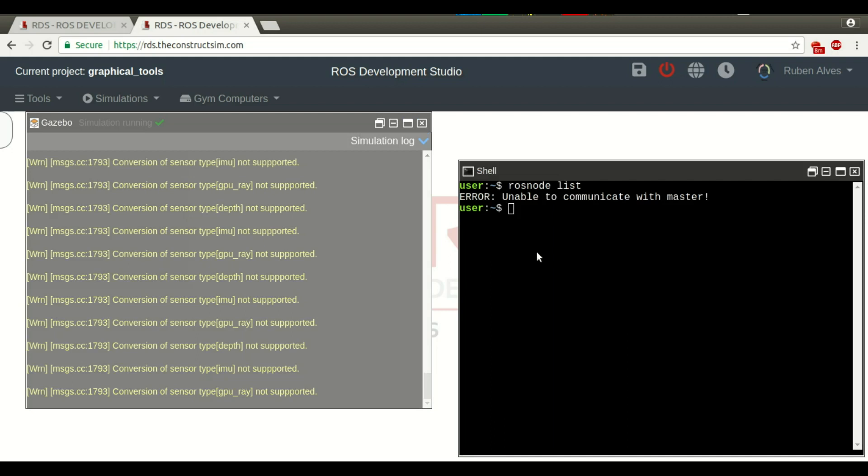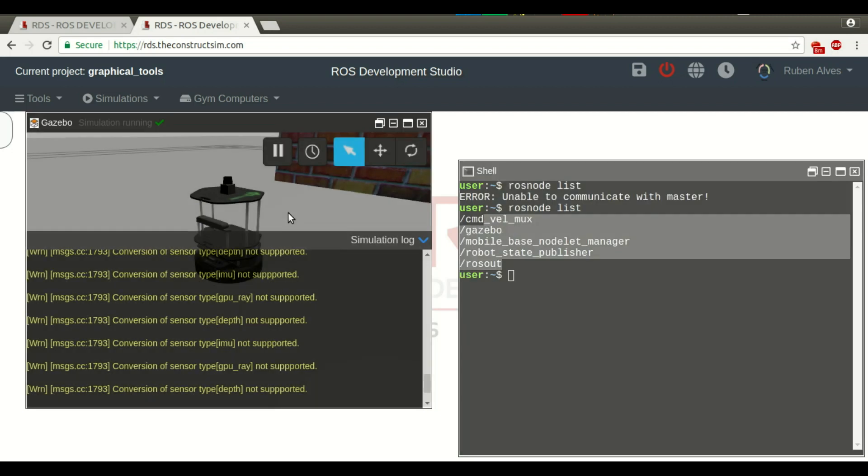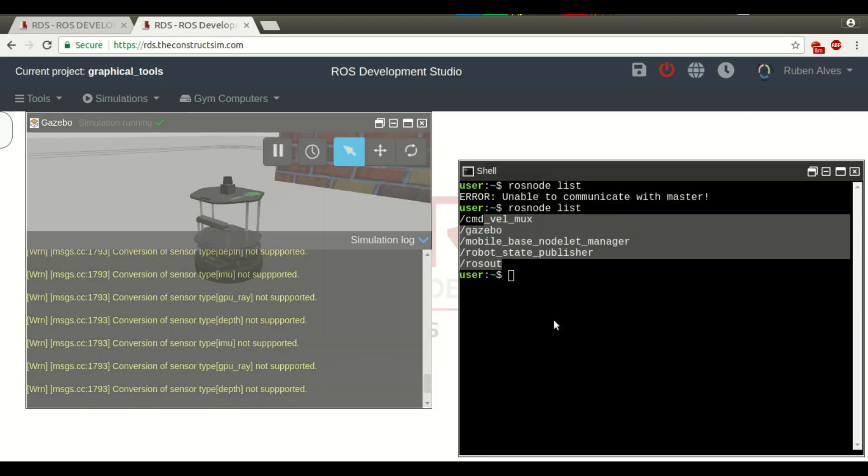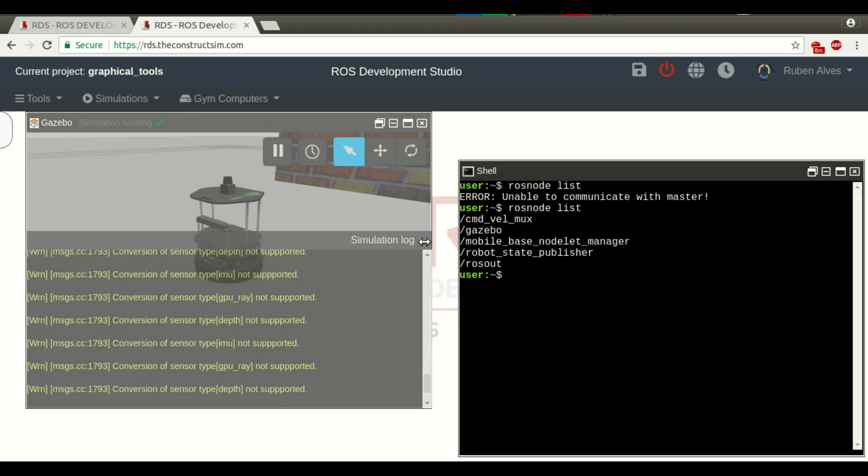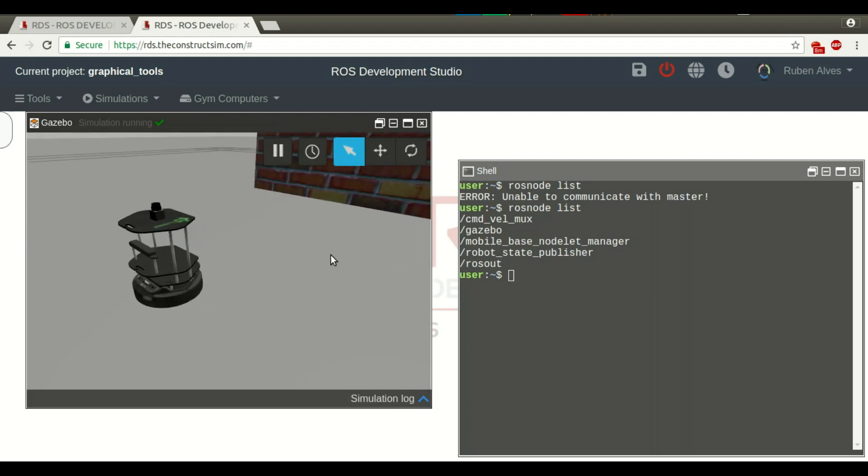And with ROS node list, we will see ROS is already running and the simulation as well. Let me close in here, in this log. Here we have a simulation.